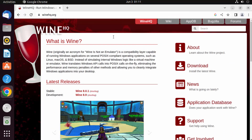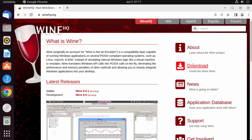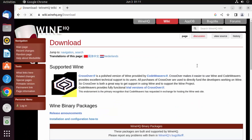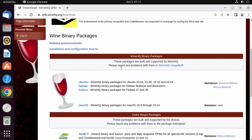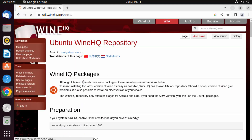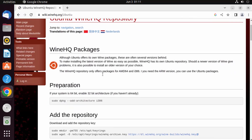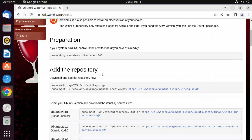Here you can read about Wine. We want to download it, so just click on the Download link. Then you can choose the binaries for Ubuntu — select the Ubuntu option — and you can see the step-by-step guide to install Wine on your Ubuntu operating system.